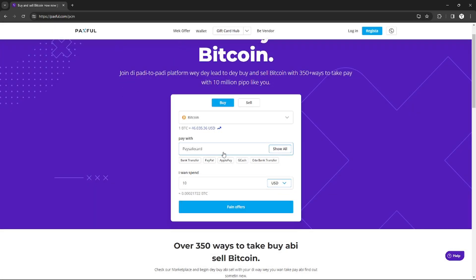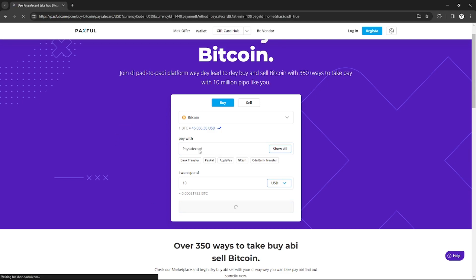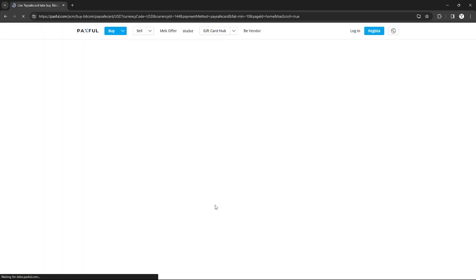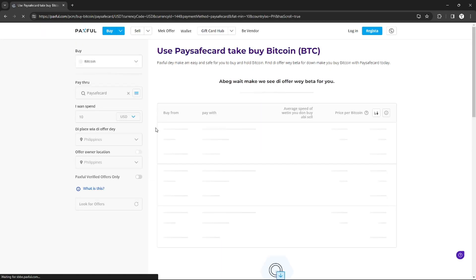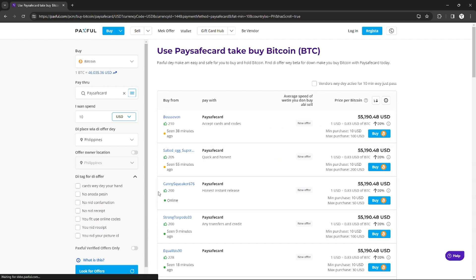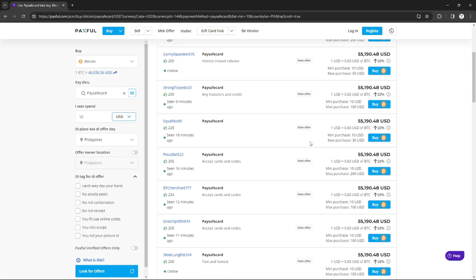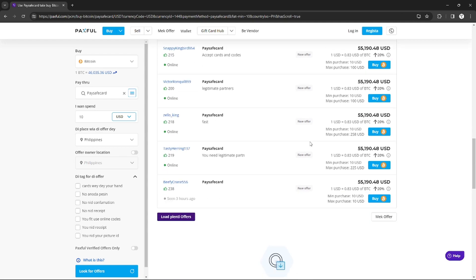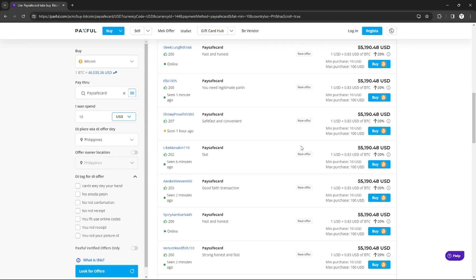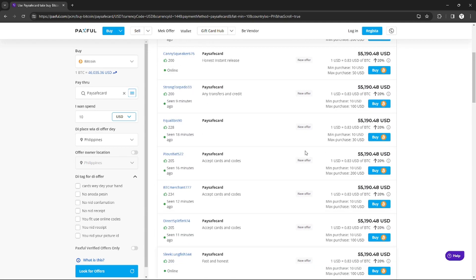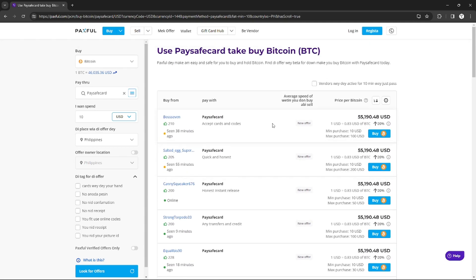I just need to find offers in order to see all merchants that offer Paysafe card as a payment method to buy Bitcoin. This is all the merchants that use Paysafe card as a payment method, and I can just buy Bitcoins from them using my Paysafe card.